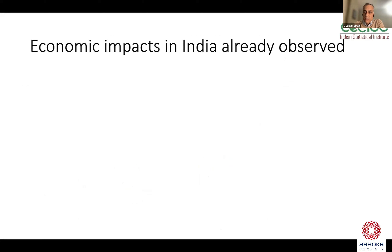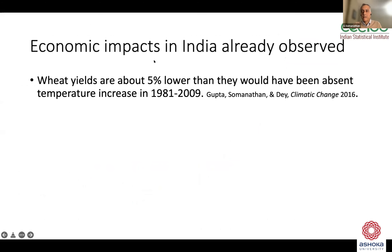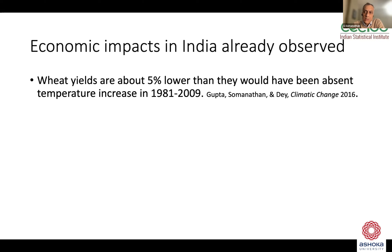Let me talk about economic impacts we have seen in India so far. I'll talk about crop impacts first. The major crops have been impacted because India, being a tropical country, is already in a region of the world at the higher limits of what's optimal for growing various crops. Wheat, grown in northern India in winter, is estimated to be about 5% lower than it would have been if the temperature hadn't increased in the period from the 80s to 2009.